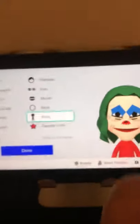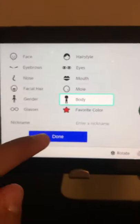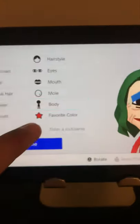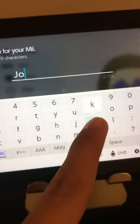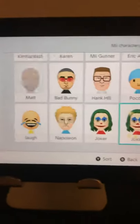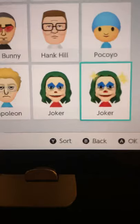His body is gonna be a little tall and a bit skinny. This is the Joker, so all you have to do is add the name. Then afterwards we click okay and we got him.